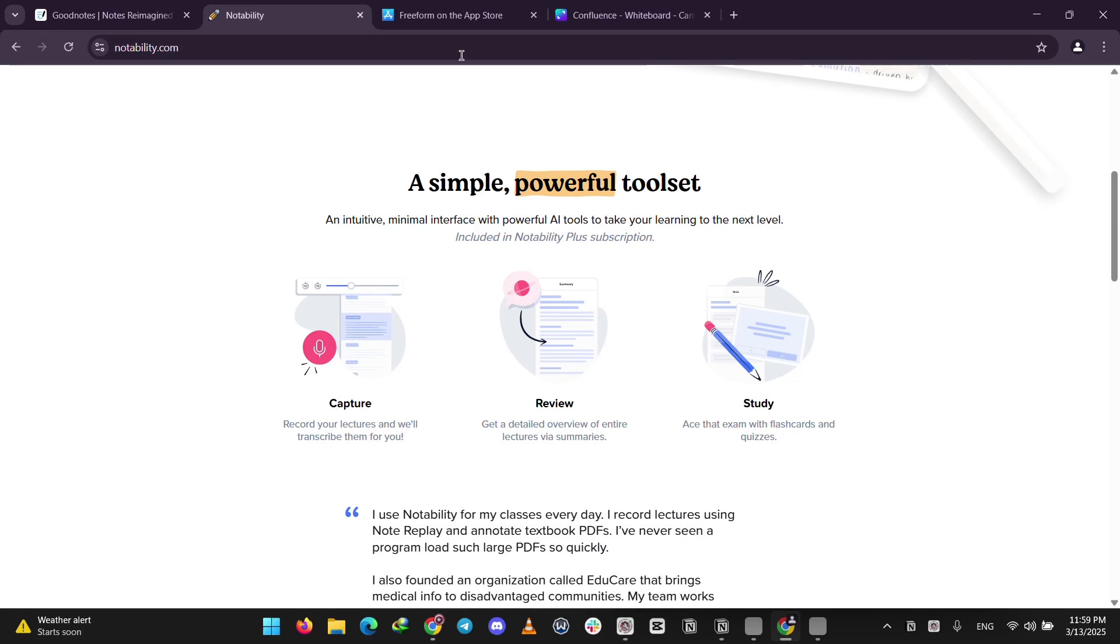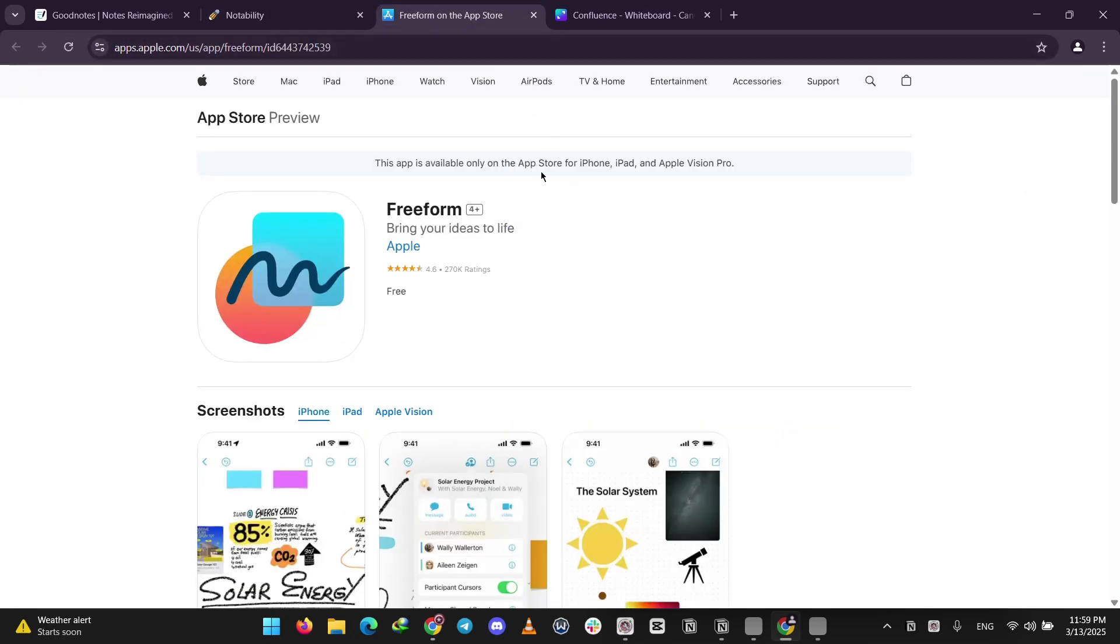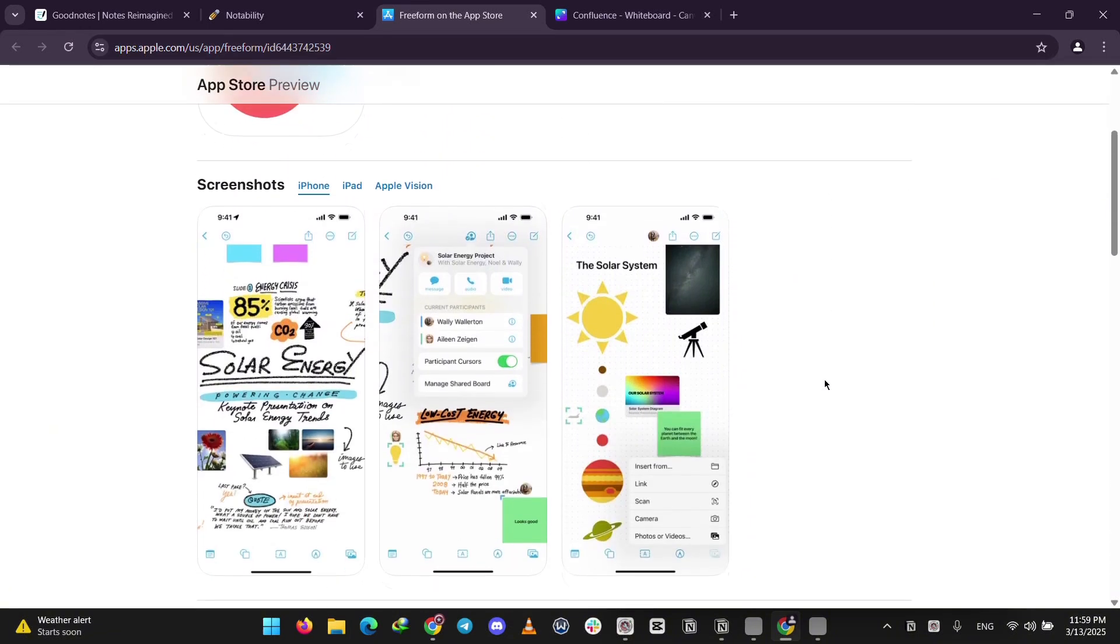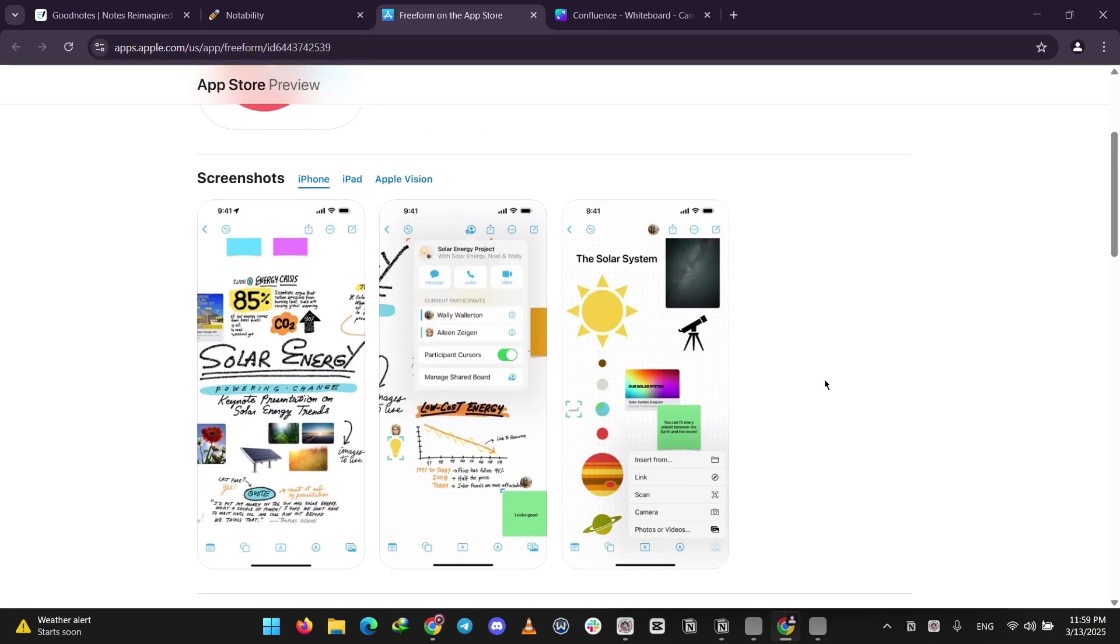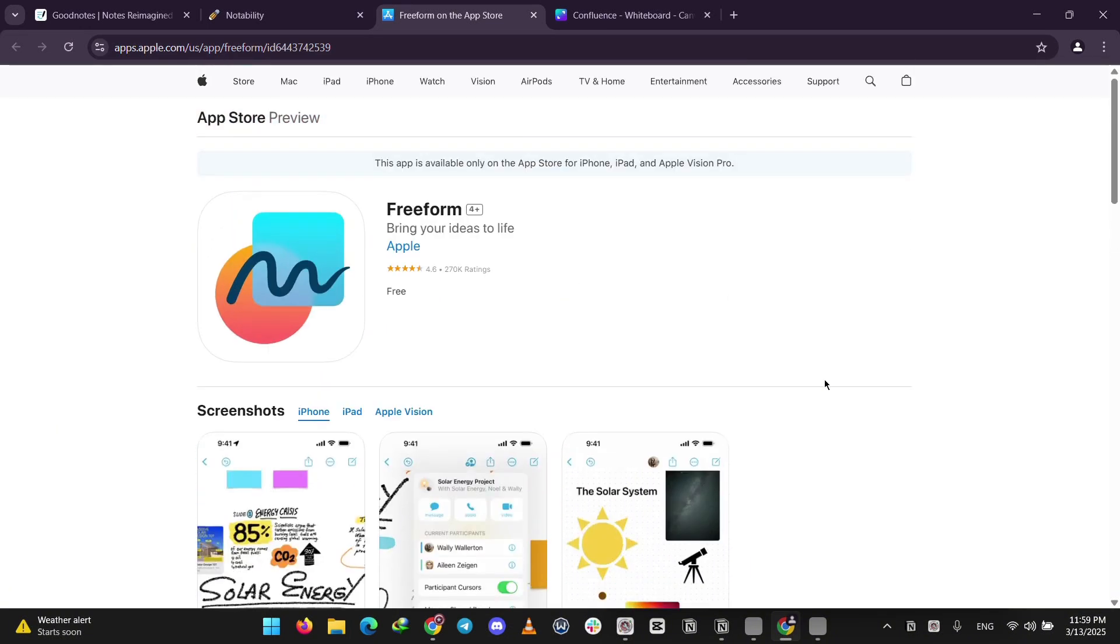Last up, we've got Freeform. This is Apple's free app for creative stuff. It's available on iPad, iPhone, and Mac. It's like a big digital whiteboard where you can add text, sketches, pics, or links.